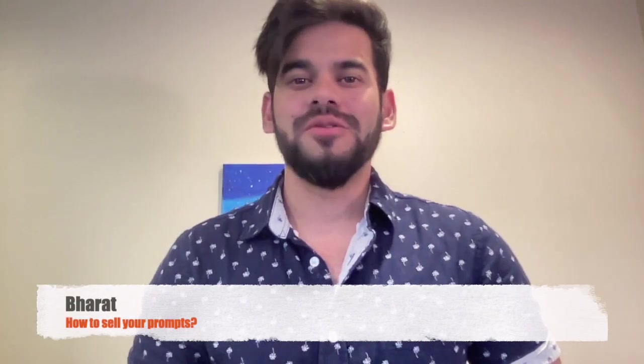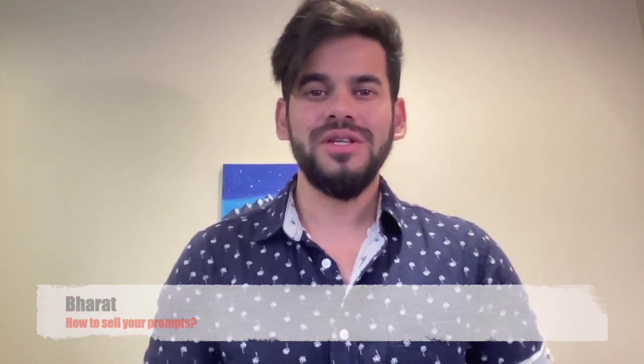Hey everyone, my name is Bharat. I'm a senior software engineer at one of the FANG companies and a recent AI enthusiast.